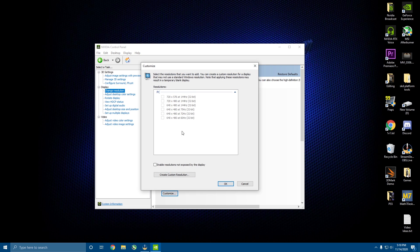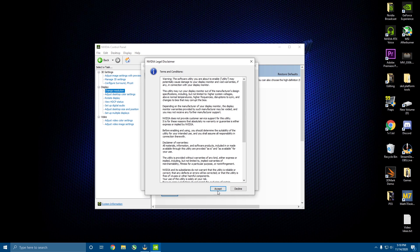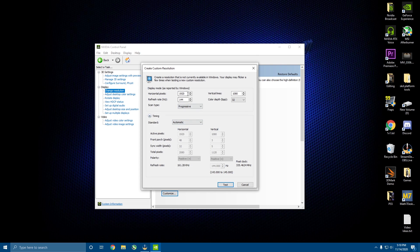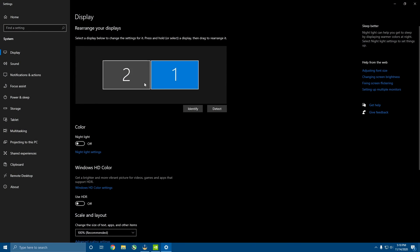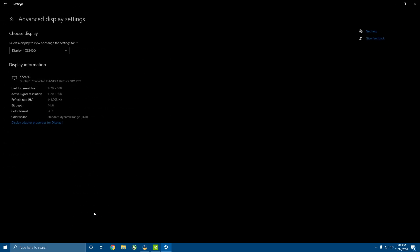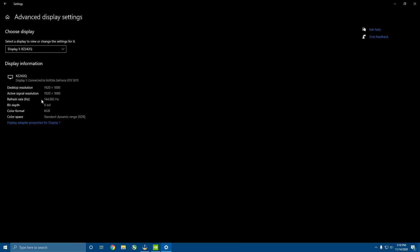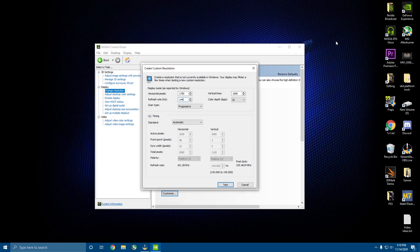Click Create Custom Resolution and hit Accept. You're going to set the horizontal pixels to 1750 — that's the only thing you want to change. Set the refresh rate to your monitor's refresh rate. If you don't know what your refresh rate is, right-click the desktop, go to Display Settings, then Advanced Display Settings and it'll show your refresh rate. In my case it's 144Hz.